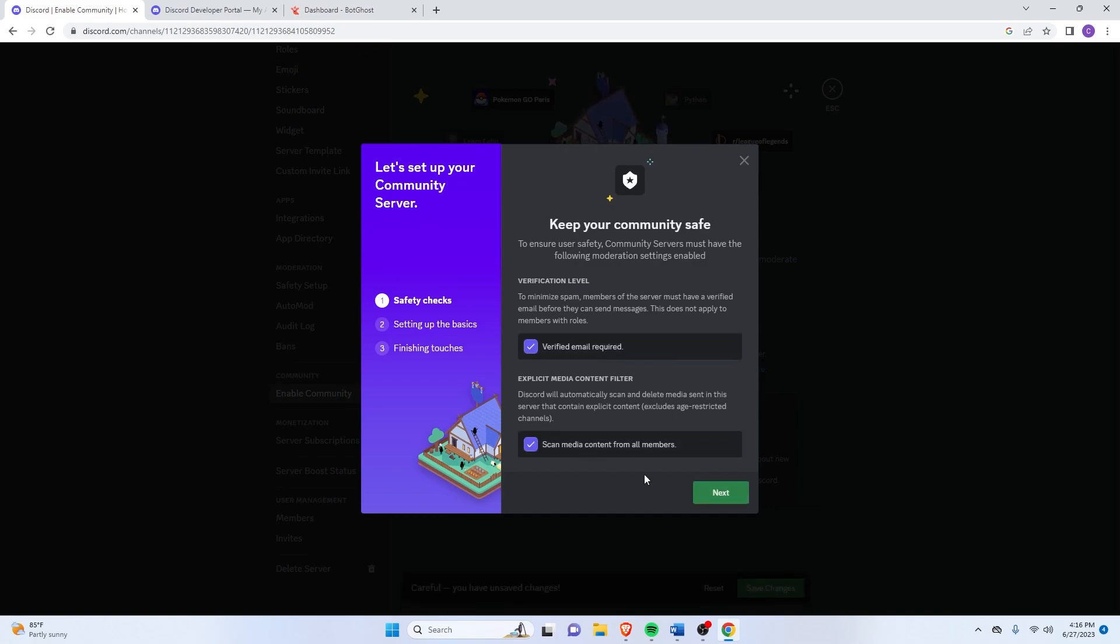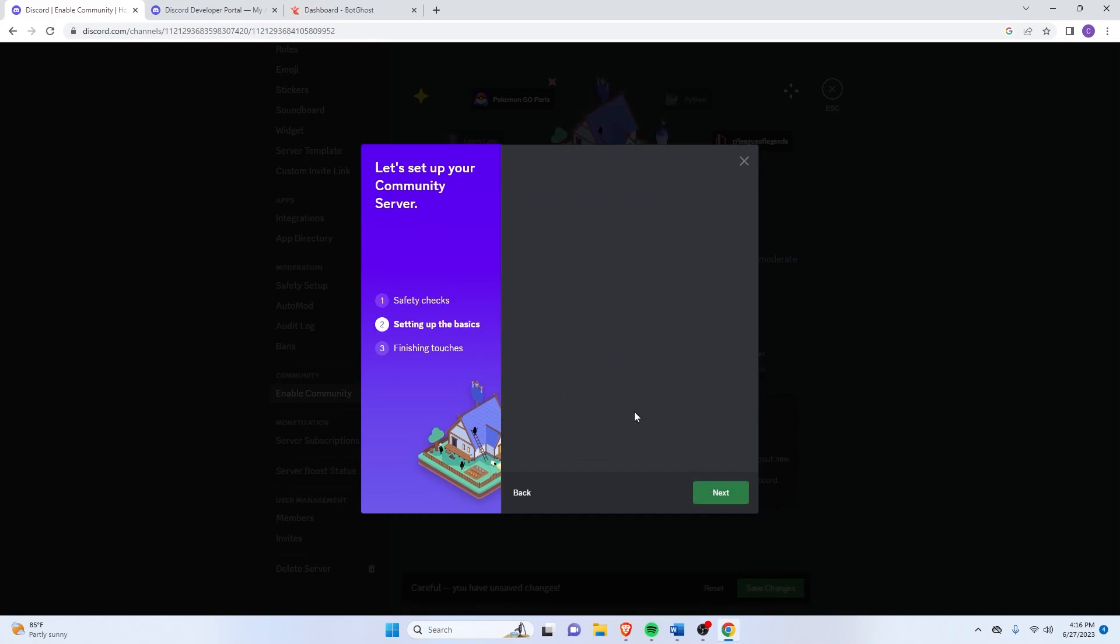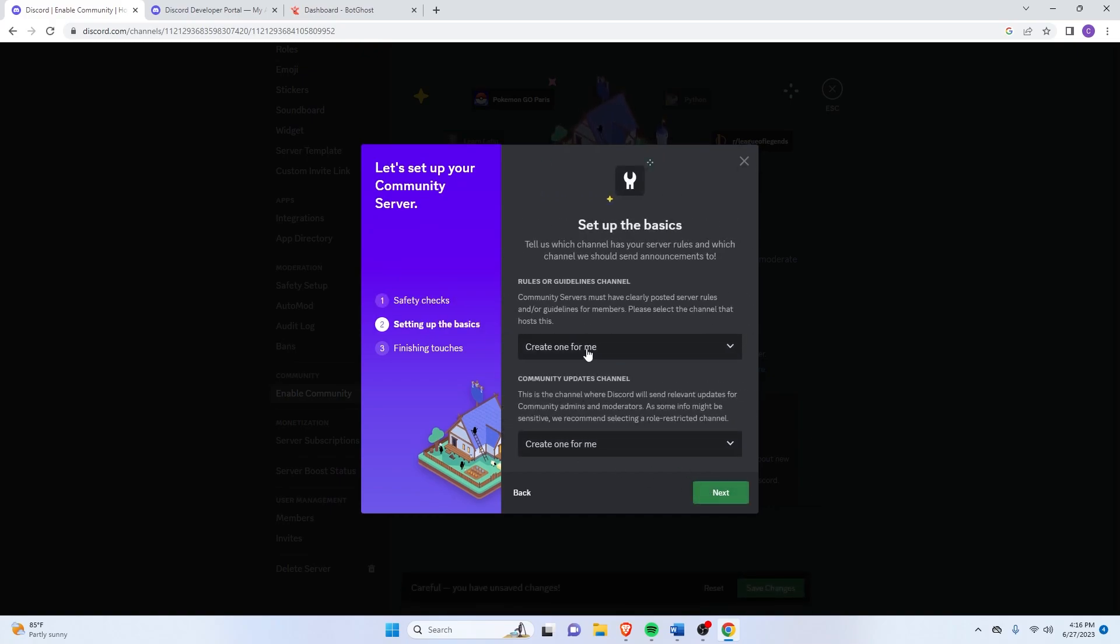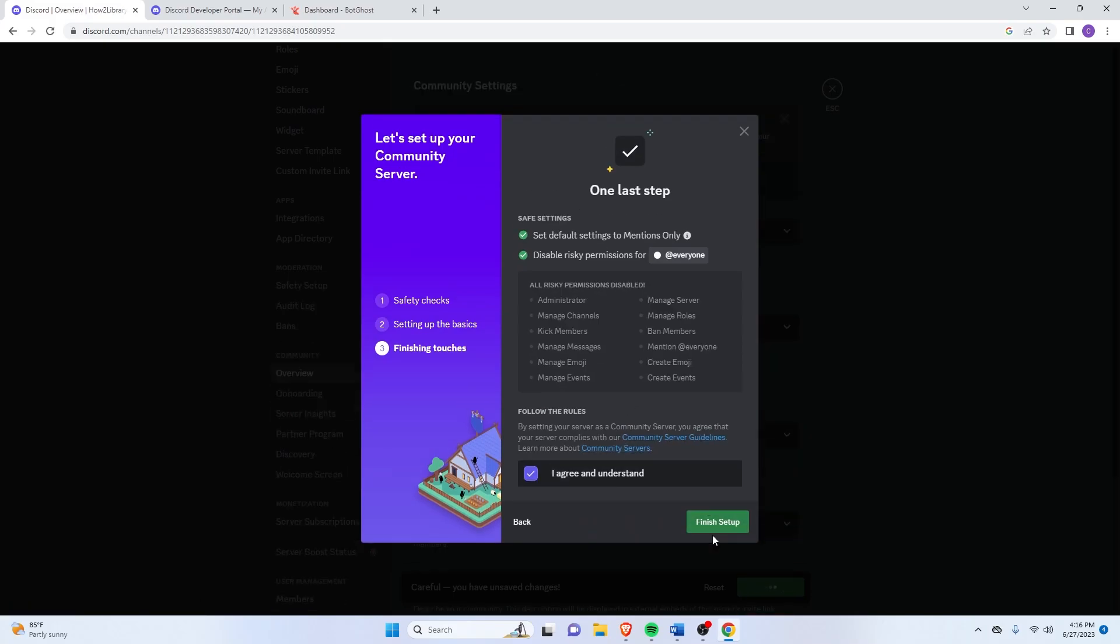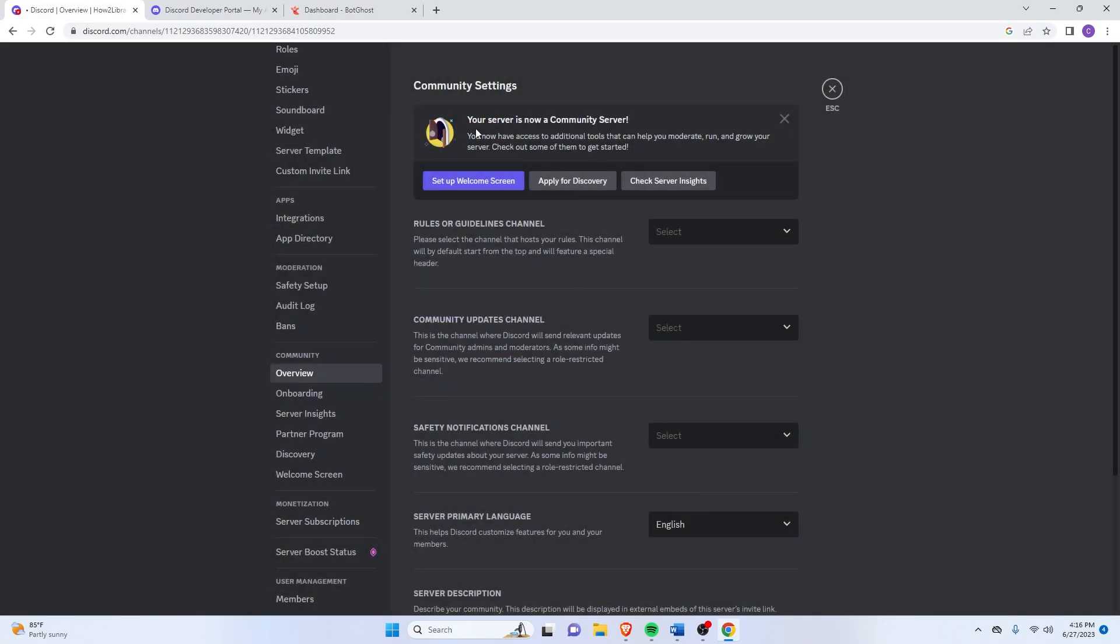Skip through these. And just create one for me. Then Finish Setup. Alright. So now your server is a community server.